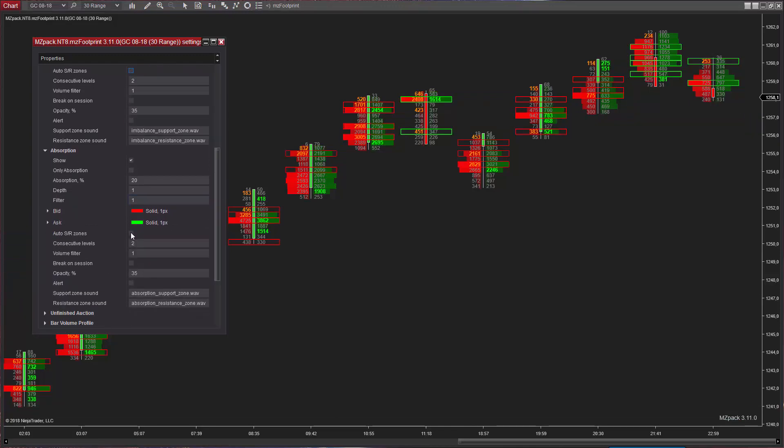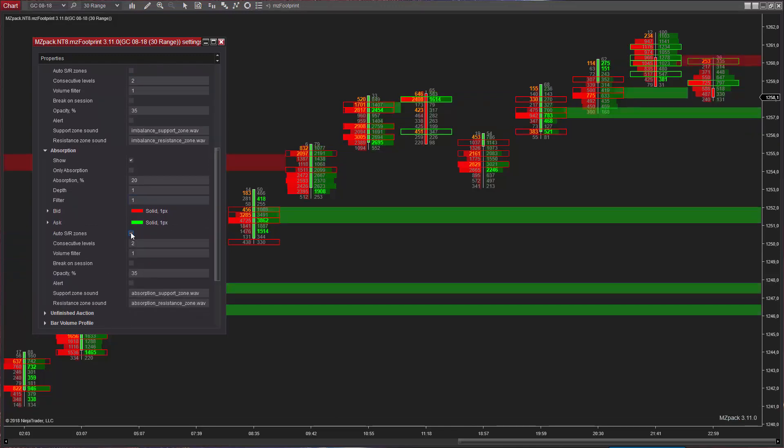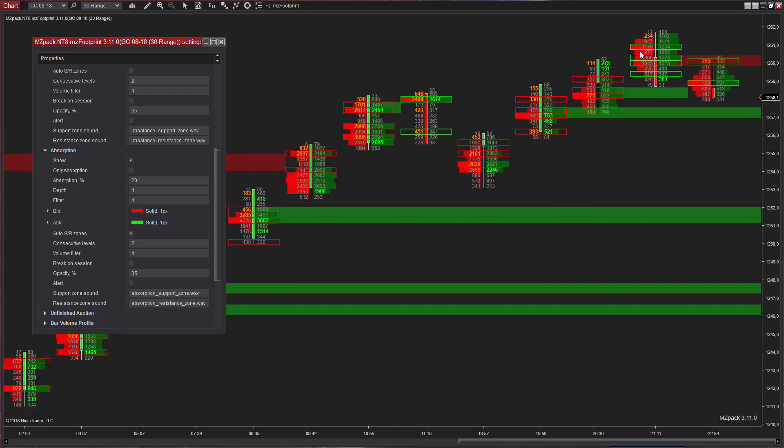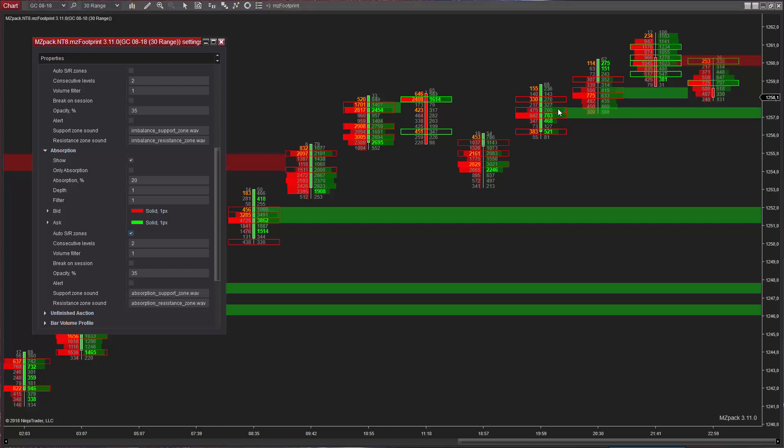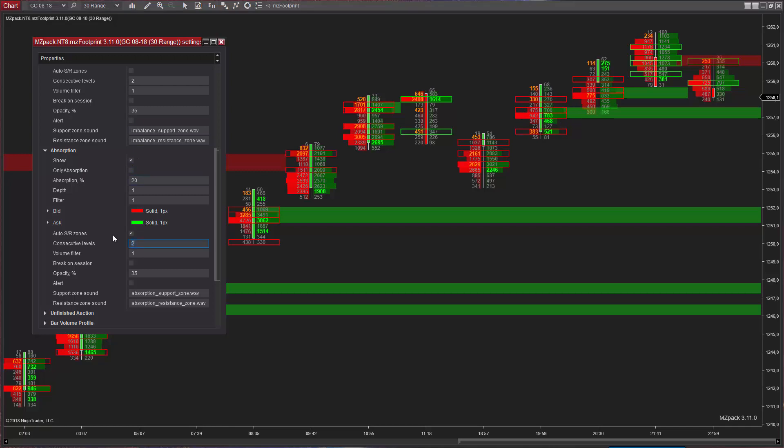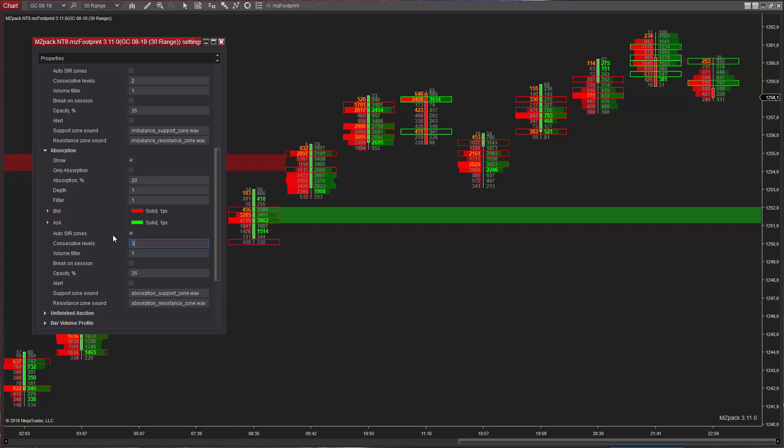In the case of absorption, all is vice versa. Levels of absorptions on ask side will create resistance zone, whereas levels of absorptions on bid side will create a zone of support.